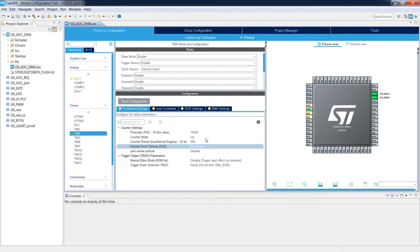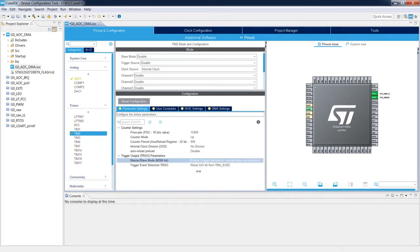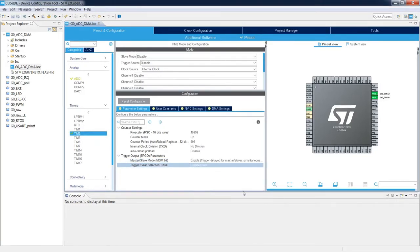The second step is to configure the Trigger Output (TRGO) parameters. I enable Master/Slave Mode to allow triggering of other peripherals like ADC, then change the Trigger Output source from 'Reset' (default) to 'Update Event' — on each timer overflow, a trigger pulse will start a new ADC conversion. That completes the device configuration. I save the project with Ctrl+S to generate the code.